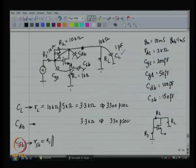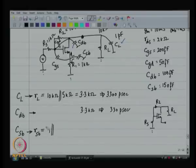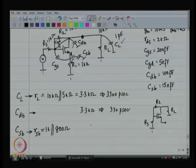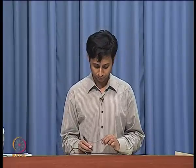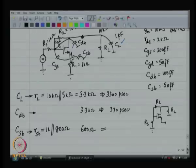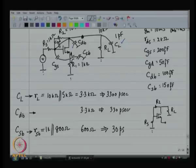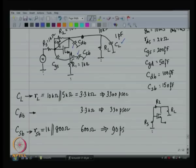We are going to stop here. We have a couple more capacitors to work on and we will wrap it up after that. So far we have been discussing the shunt series amplifier and we will see its benefits shortly.